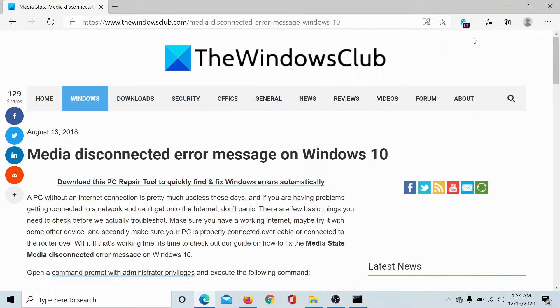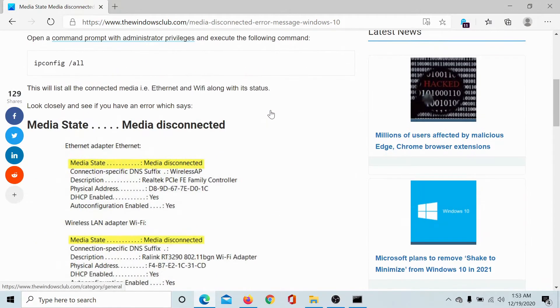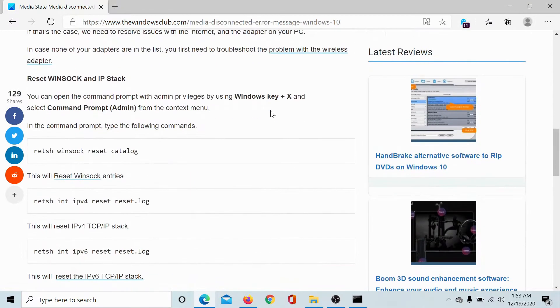Welcome to The Windows Club. If you encounter the media disconnected error message on Windows 10 while trying to connect to the internet, then try the following solutions sequentially.